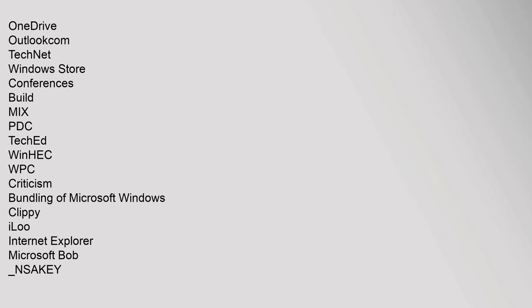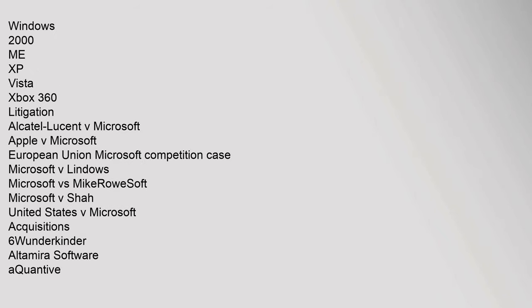NSAKEY. Windows: 2000, ME, XP, Vista, Xbox 360. Litigation: Alcatel-Lucent v Microsoft, Apple v Microsoft, European Union Microsoft Competition Case, Microsoft v Lindows, Microsoft vs MikeRoweSoft, Microsoft v Shah, United States v Microsoft. Acquisitions: 6Wunderkinder, Altamira Software,